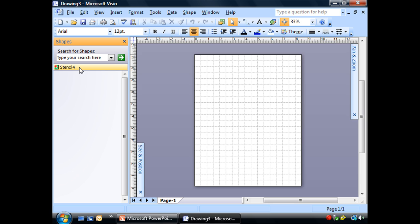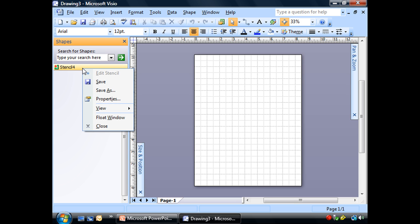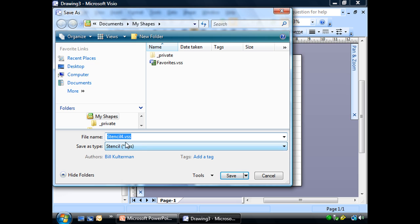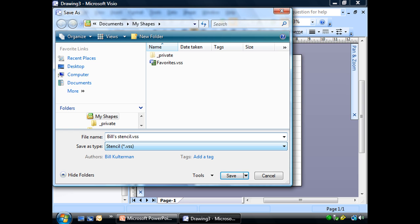The easiest way to save this stencil is to click here right on the stencil name, right-click and choose Save As. You'll see it's going to open up to the My Shapes folder in our Documents folder and it'll prompt us to save it as a stencil. Right now it's called Stencil 4, that's not what I want. I'm going to go ahead and name it after myself, call it Bills Stencil.